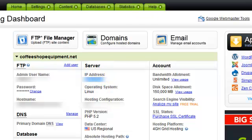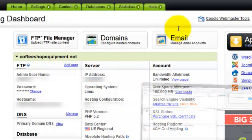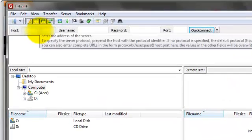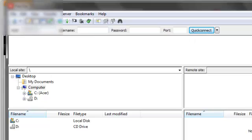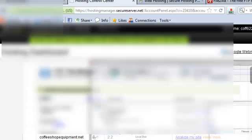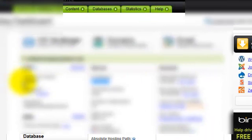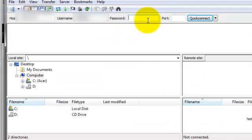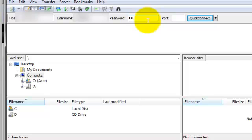Let's copy our IP, put it into the host, we'll copy our username right here, and then input our password. And then hit Quick Connect.